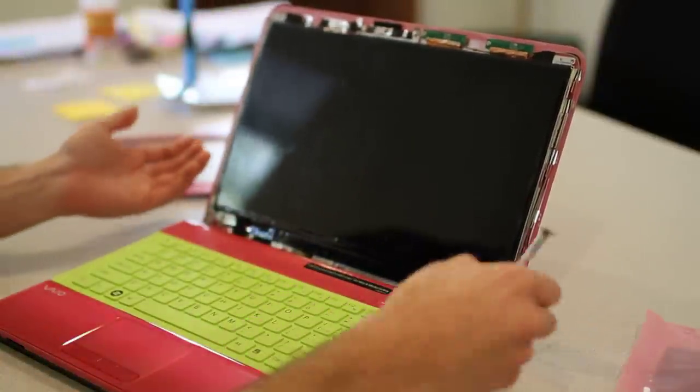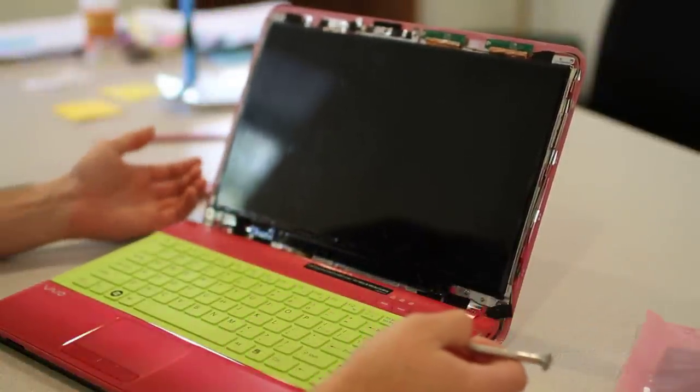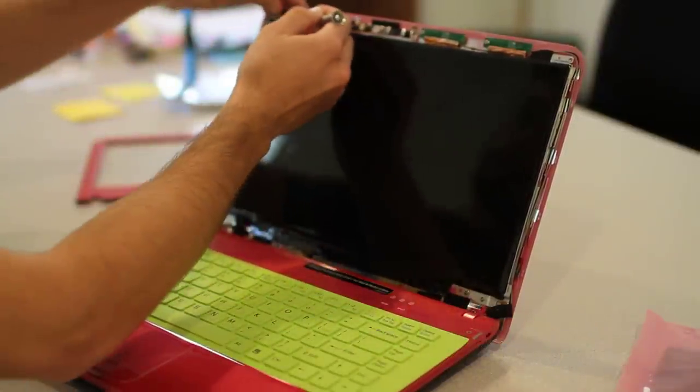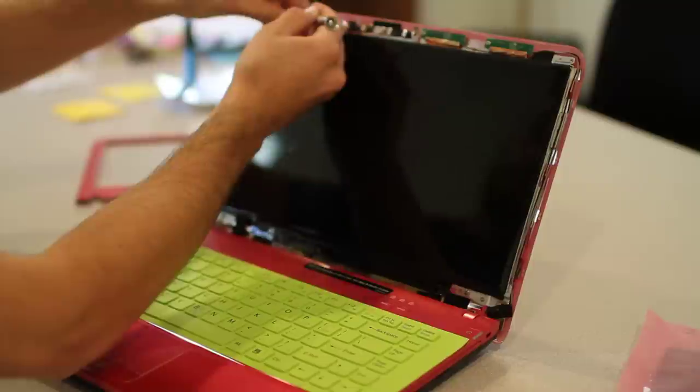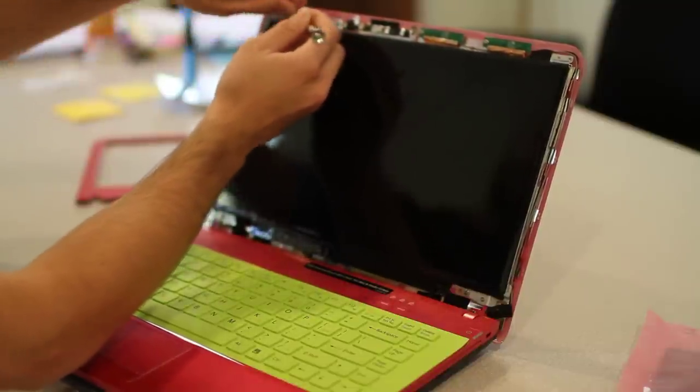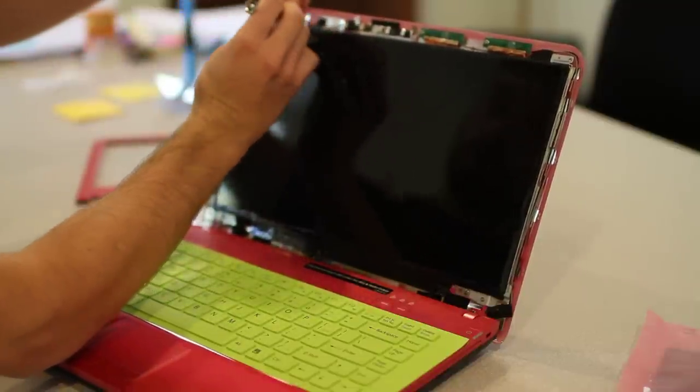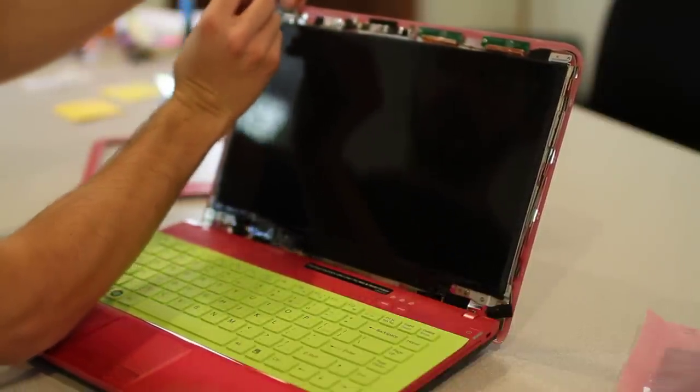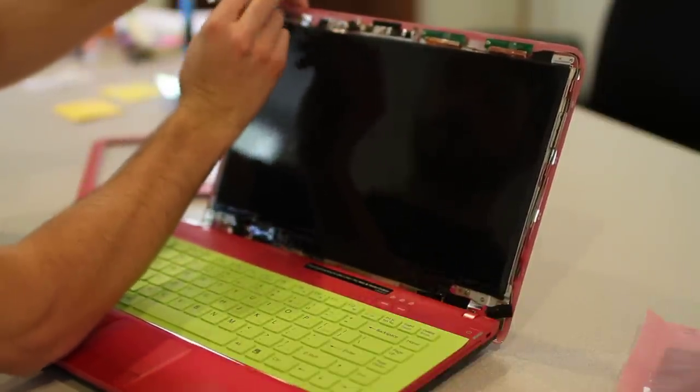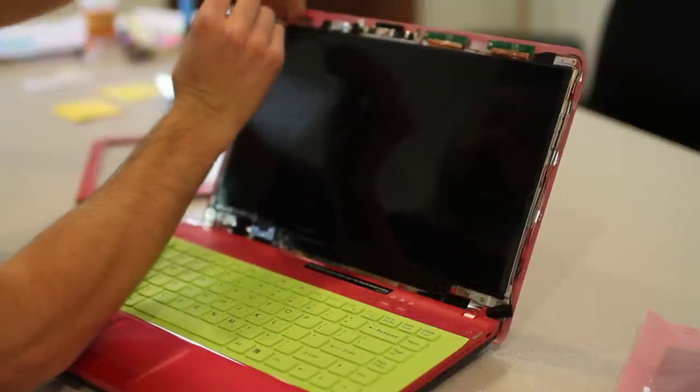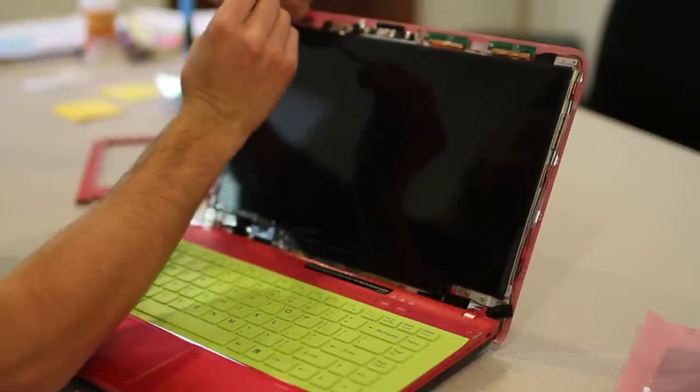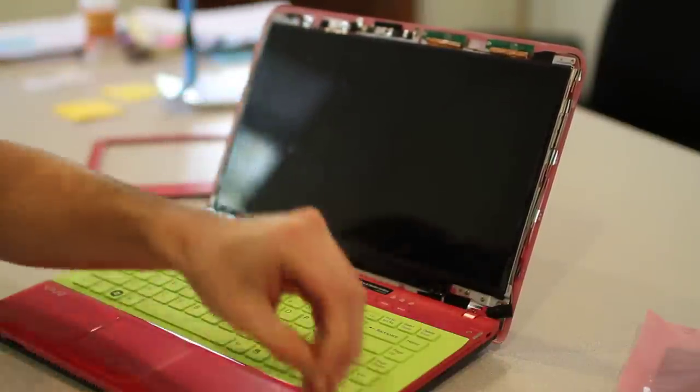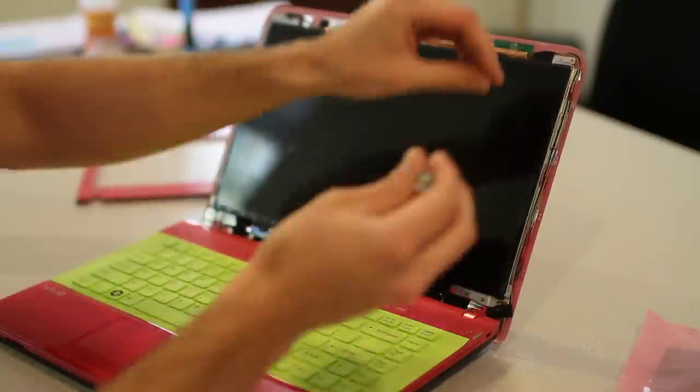There's a couple screws that need to be loosened in order to pull the screen out. The first one is located behind the tape in the upper left-hand corner here. You can see where it's exactly attached to the LCD screen. I'm just going to pull that screw out and place it aside.